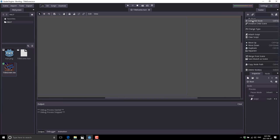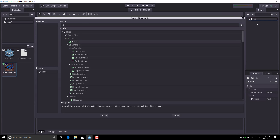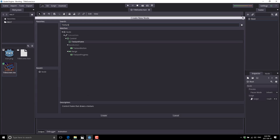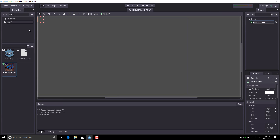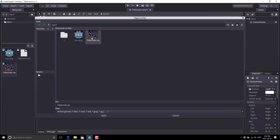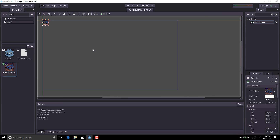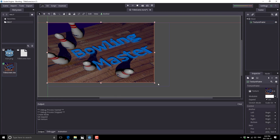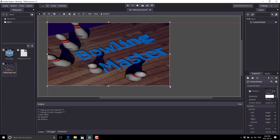Now let's go ahead and display it. We're going to add a child node to our root node — it is a TextureFrame that we want. Go ahead and create that. I want to set expand on, and now we need to set up our texture: pick load, and then select our newly created texture. The final thing we want to do is expand this out so that it fills up our whole screen. There is our title screen — pretty simple so far.